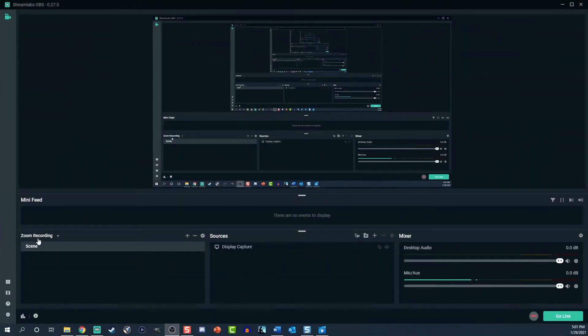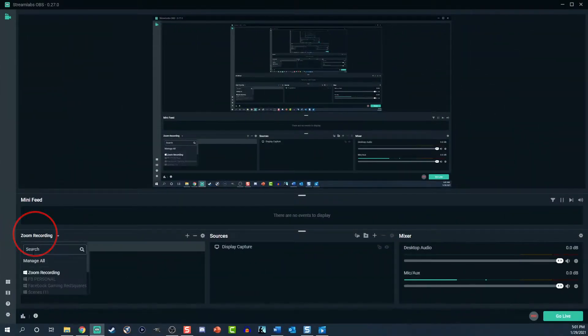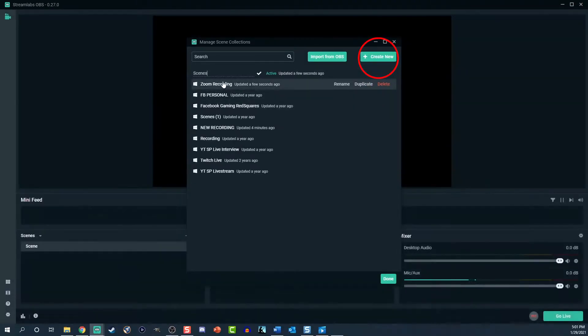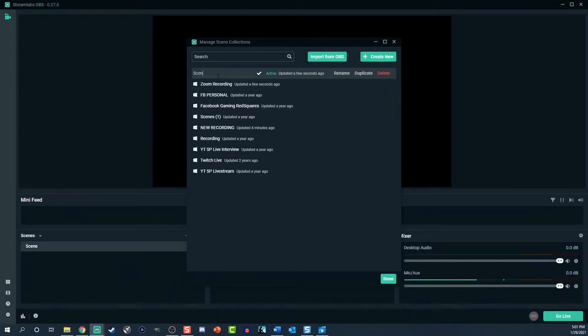Let's get to it. Select the dropdown above the scenes window. Click manage all. Then click create new. Title your recording scene, then click the done button.